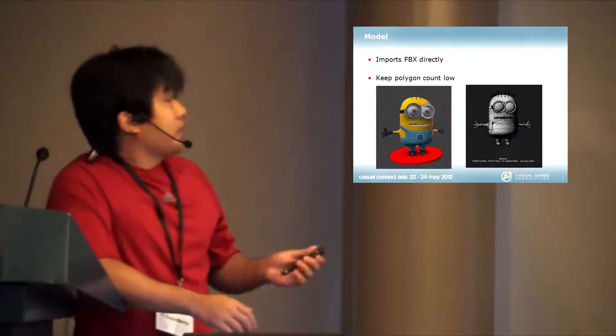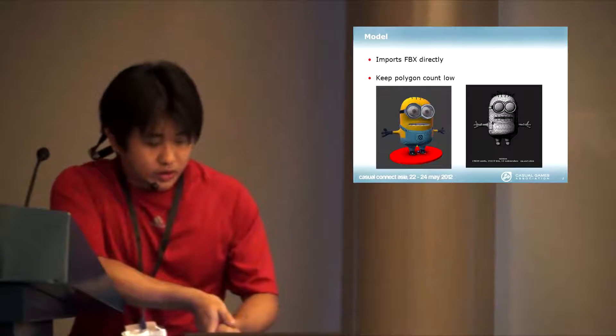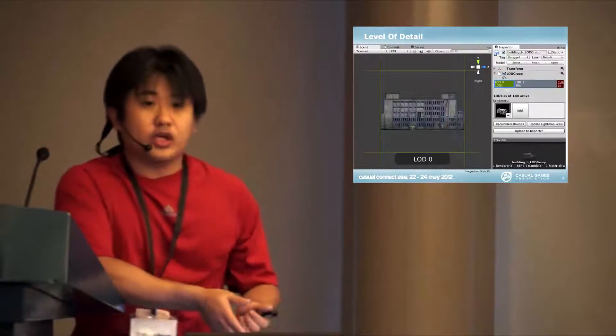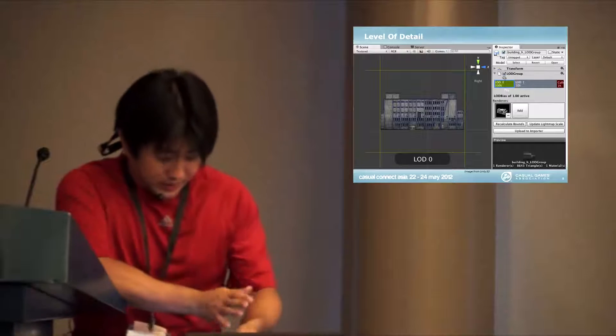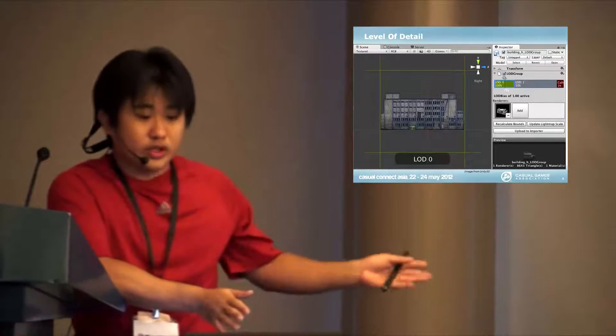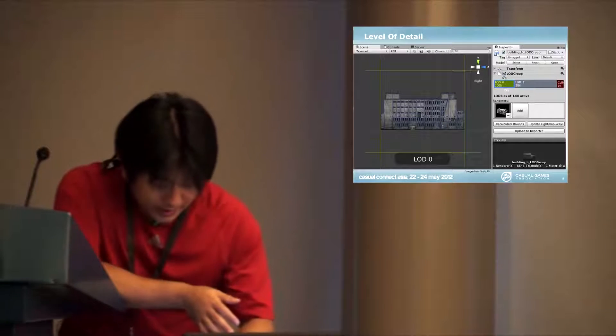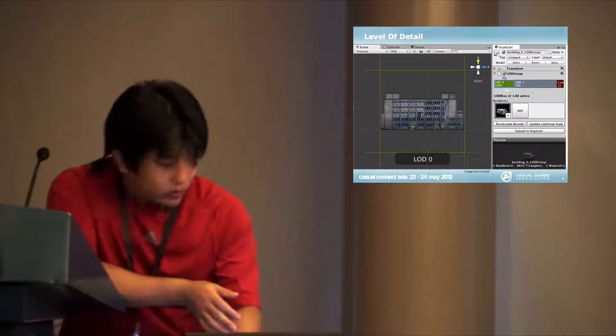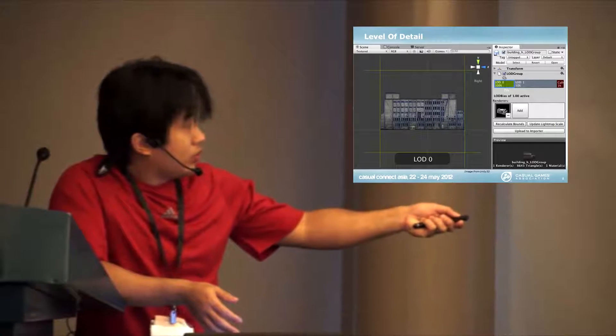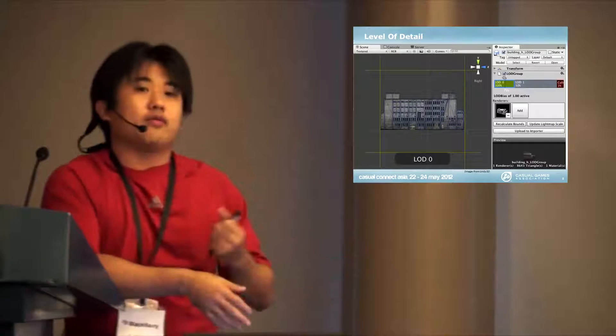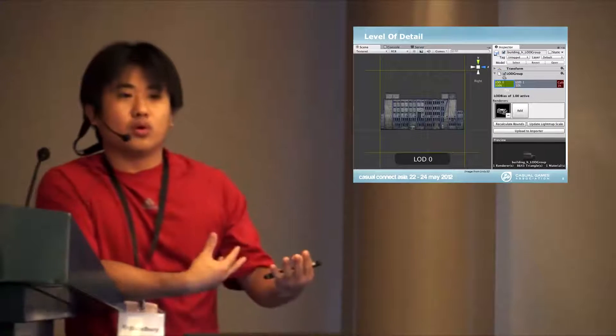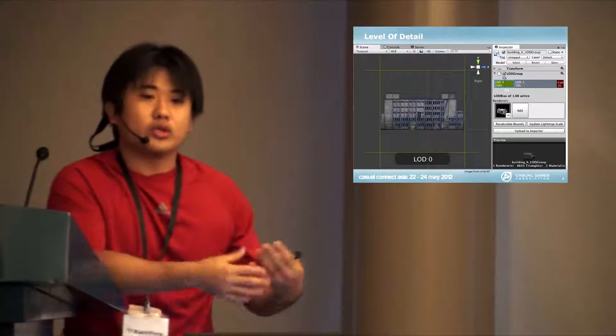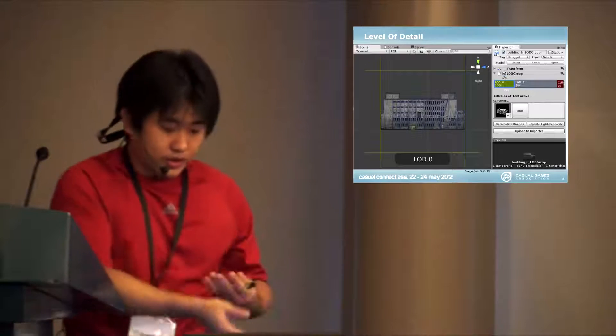One technique that you use in Unity is called level of detail. I didn't use this in the demo, but I'll talk about it. If you look at the Unity part on the right,